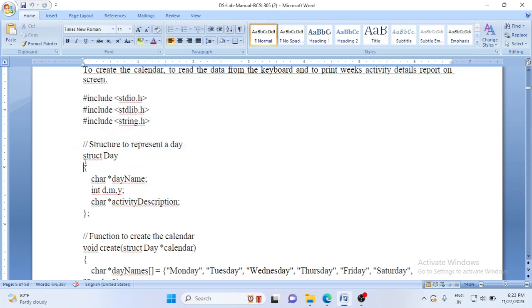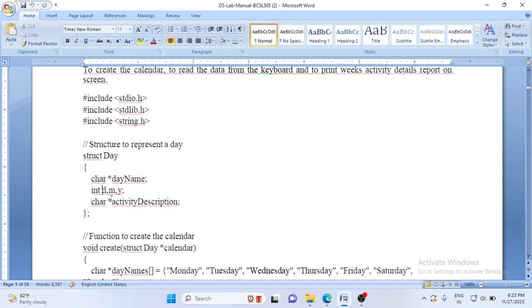This is the structure we have used: 'struct Day', which contains three fields as per the problem statement. The day name is dynamic, so we have taken a pointer — the size of this variable is 2 bytes. The next is the date, which should be an integer, so we have taken dmy of type integer. Integer has 2 bytes and there are three variables (day, month, year), totaling 6 bytes. The last dynamic string is the activity description — again a pointer, so 2 bytes. The total size of the structure is 2 + 6 + 2 = 10 bytes.